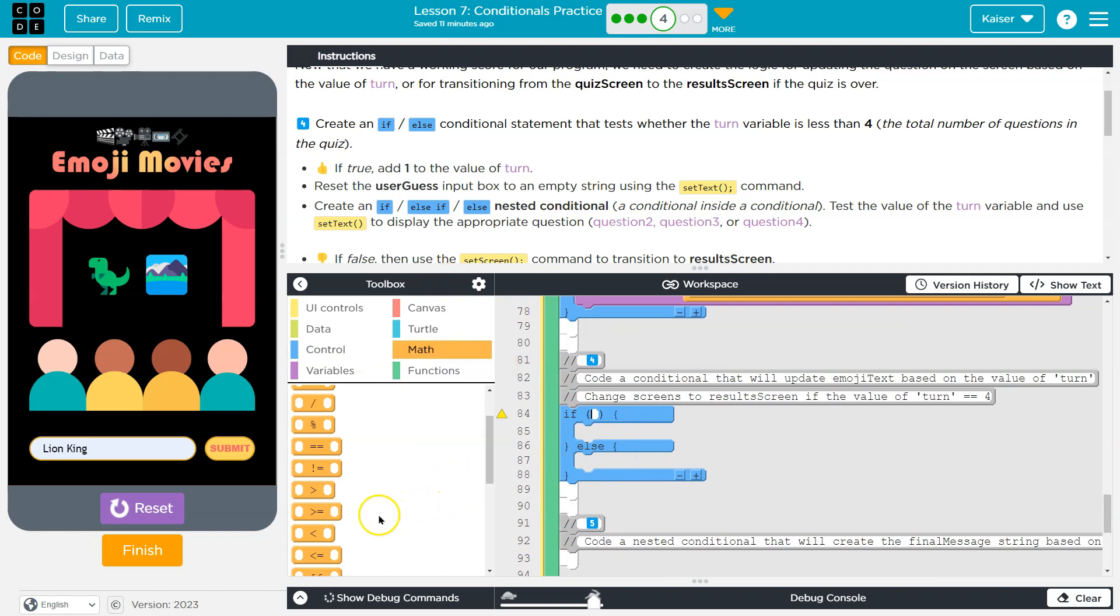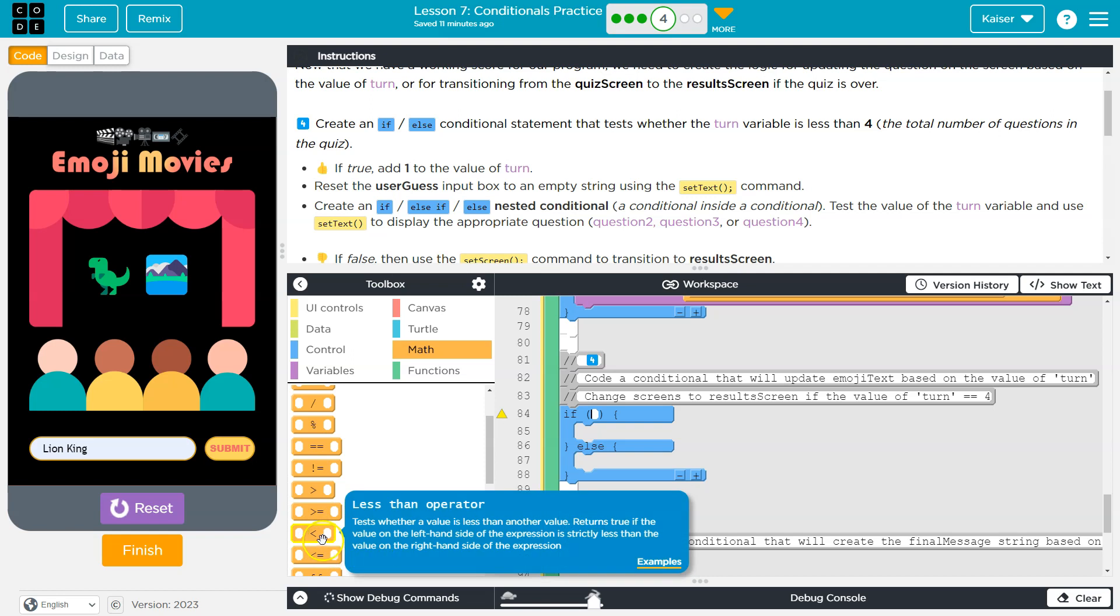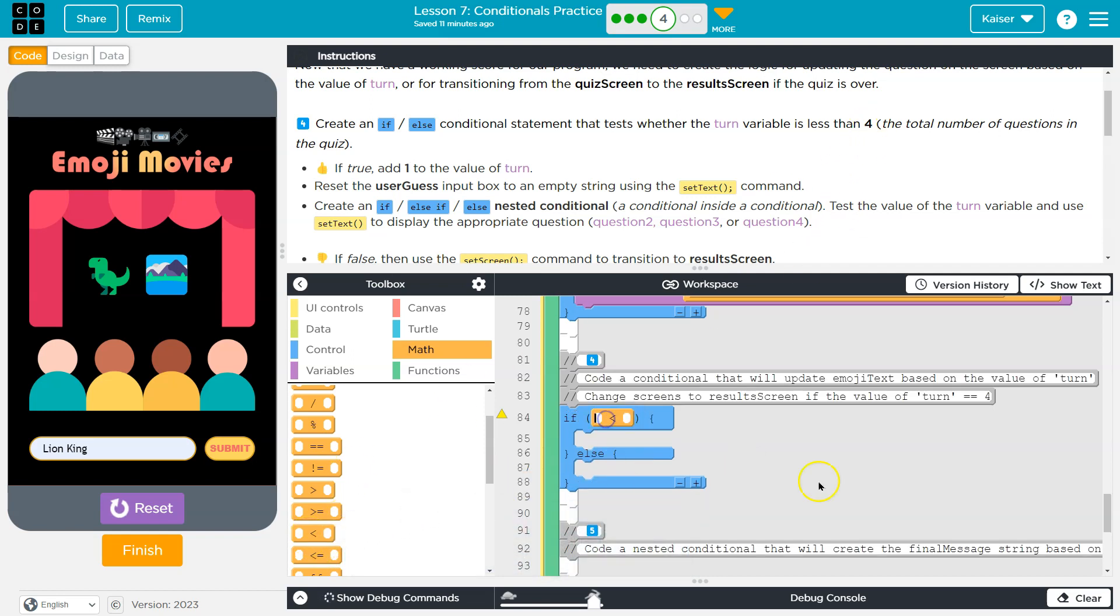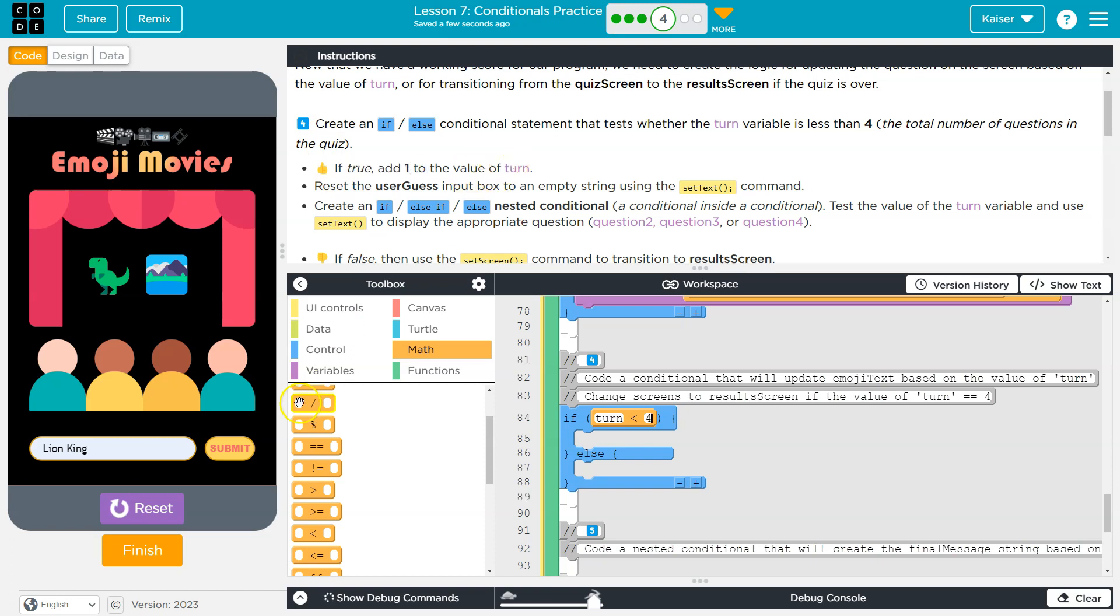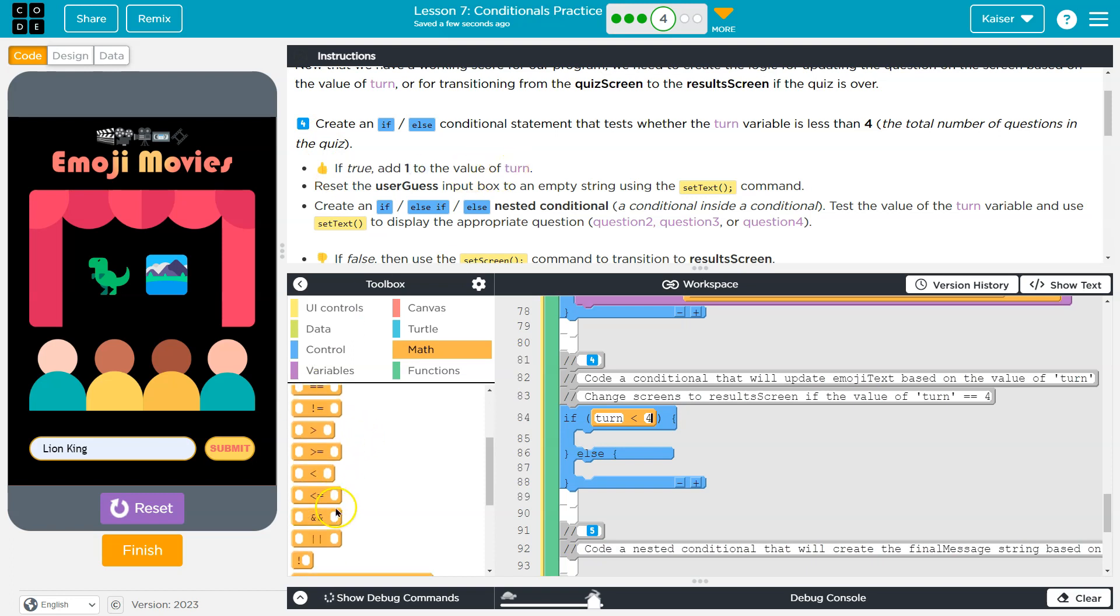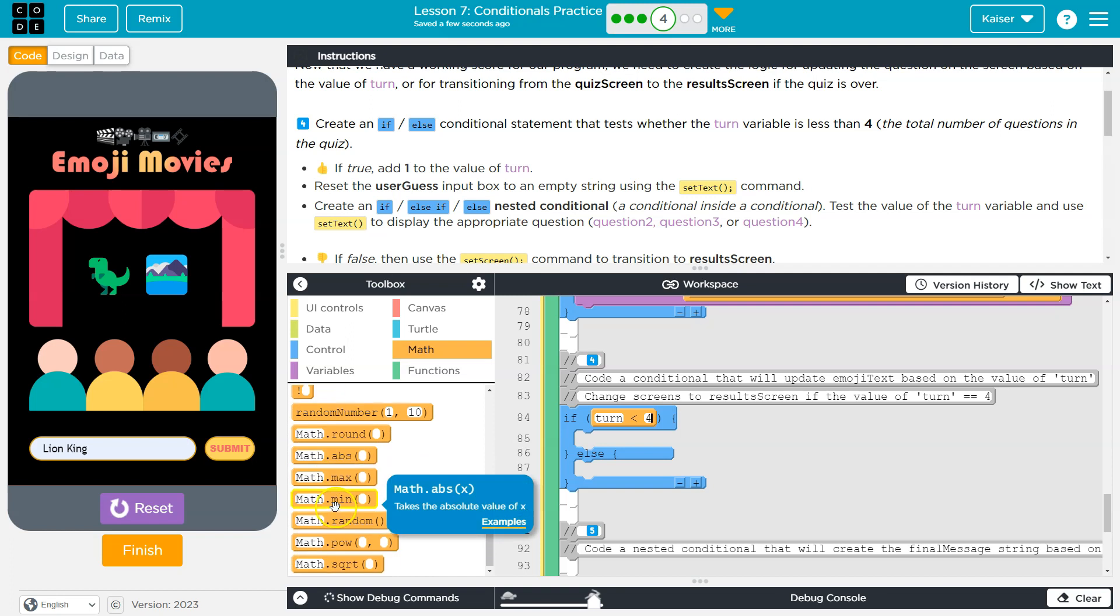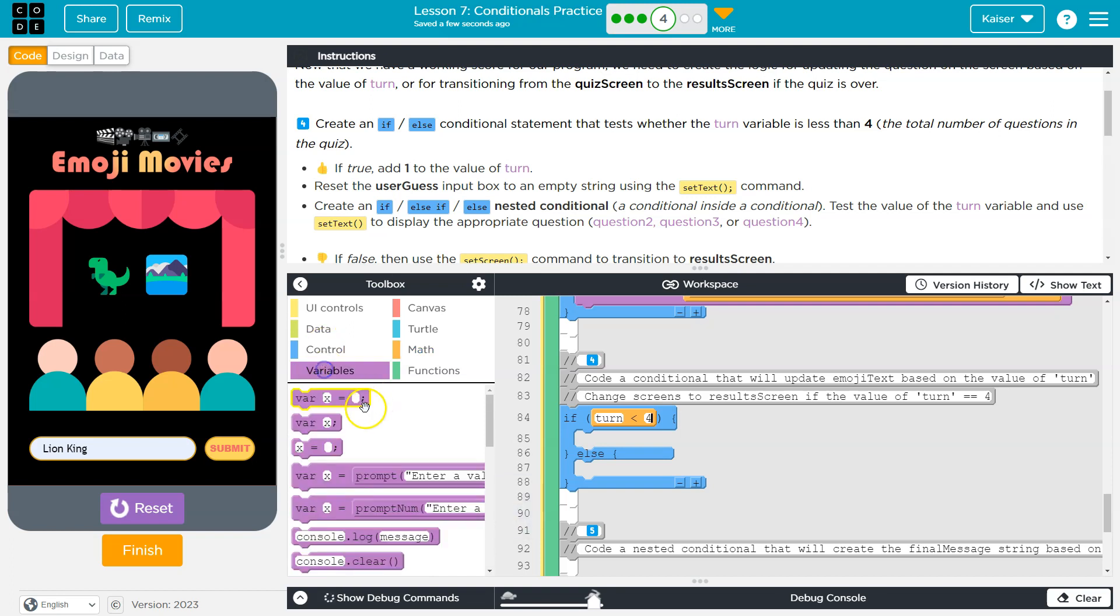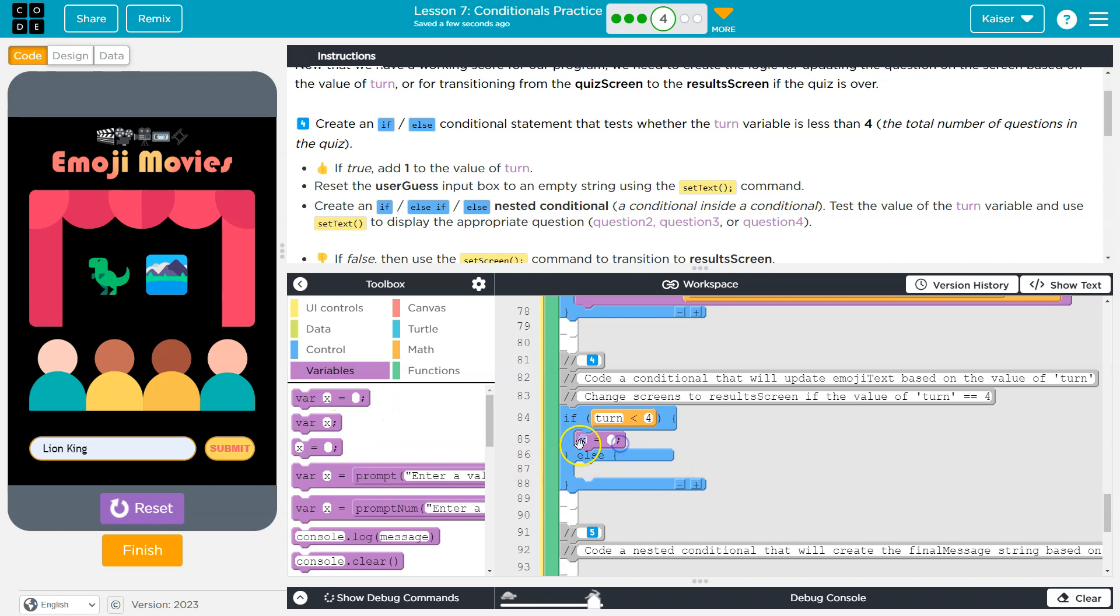Now we're going to check if turn is less than four. So let me grab this version of the alligator mouth. I know I'm secretly three, but yes, the less than symbol and the turn is less than four. Alright. So if it's less than four, what do we need? If true, add one to the value of turn. Okay, so now I'm going to use wisdom options. I'll head back over to my variable. And I'm going to go turn is equal to turn plus one.